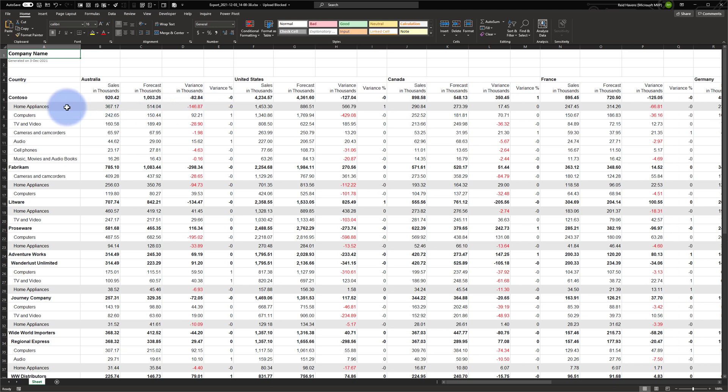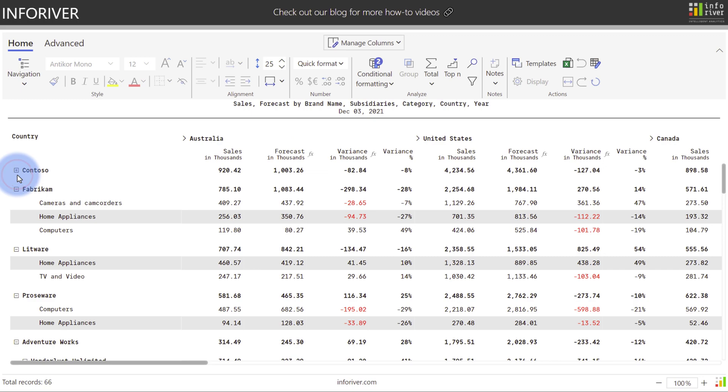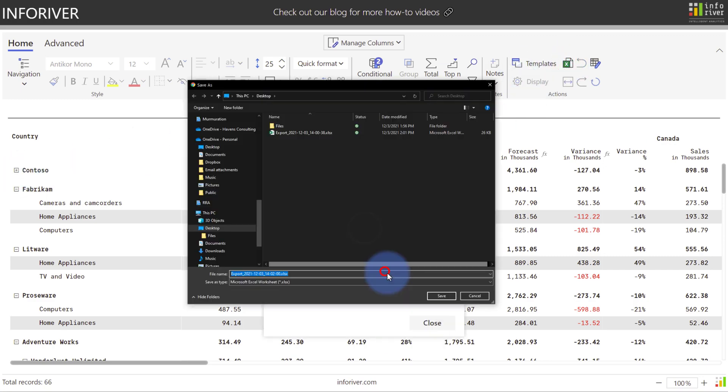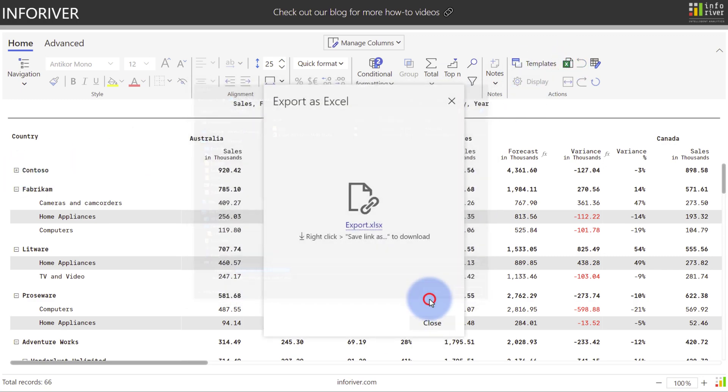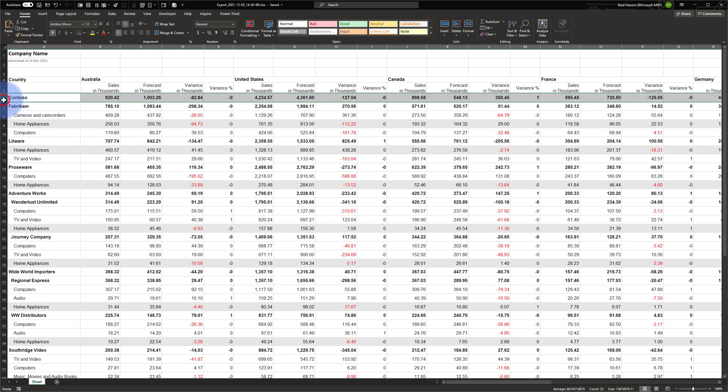You can see that it exported all rows and columns including formatting as well for both the font and the background. Now let's go ahead and hide the Contoso categories below it and see what happens on the export. I'm going to come over here and collapse the Contoso level of the hierarchy, and again, let's go to Export, right-click and Save As, and save a new version. You can see that because it was not visible in InfoRiver at the time of export, we are now just given one row for Contoso without the product category below it.